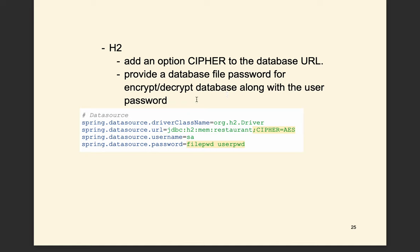You also need to specify a password. For H2, you need to specify two types of passwords. The first is the file password, which is used to encrypt and decrypt the database. The second is the user password used when you log in — for the username SA, you use this password to log into H2. H2 will automatically use the file password to encrypt and decrypt. You place a space between the two types of passwords. It's very easy to configure H2 to make your database encrypted.